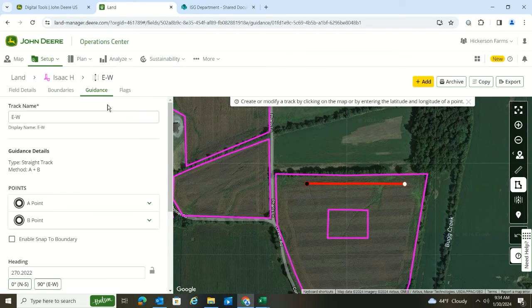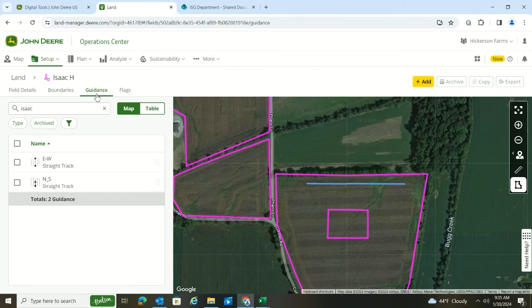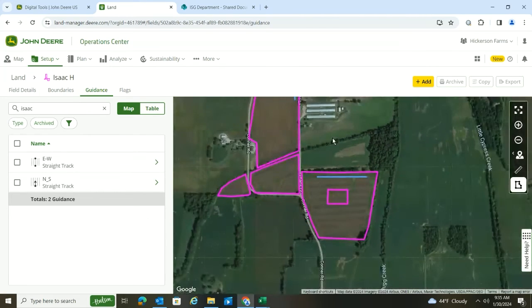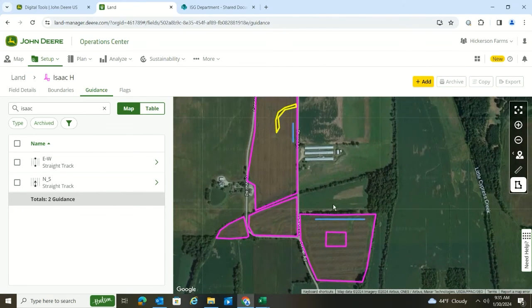Now when I go to the Guidance tab, I have my east-west and my north-south guidance lines as you can see. So that is how you add a guidance line in Operations Center.